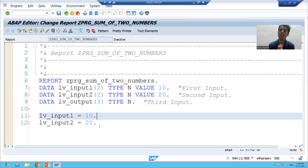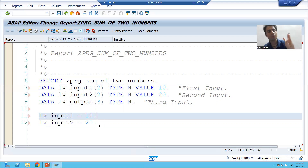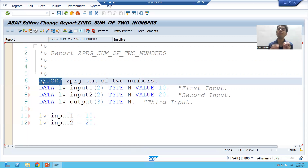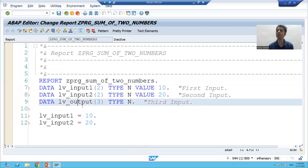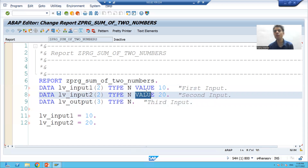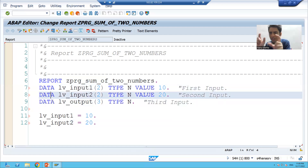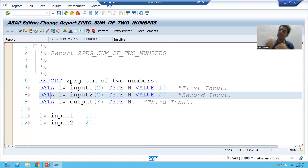To summarize this video: every program has three parts — input, processing logic, and output; input is optional. When creating an executable program, the first word is always 'report'. We declared two input and one output variable. To give default input, use the VALUE keyword or an assignment statement. Whenever a keyword is matched, SAP gives a suggestion — use Tab to insert it. We will continue the rest of this program in the next video.